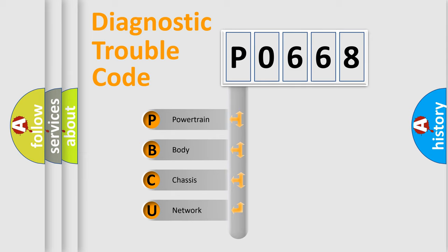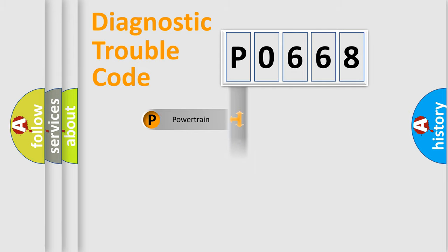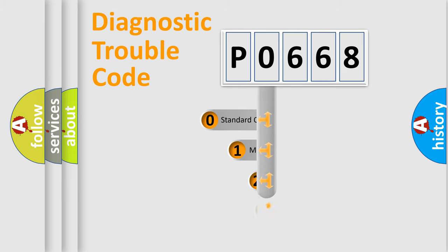We divide the electric system of automobile into four basic units: Powertrain, Body, Chassis, and Network. This distribution is defined in the first character code.